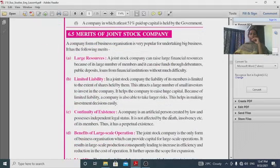Now let's look at the advantages and disadvantages of a company form of organization. The first advantage is large resources.